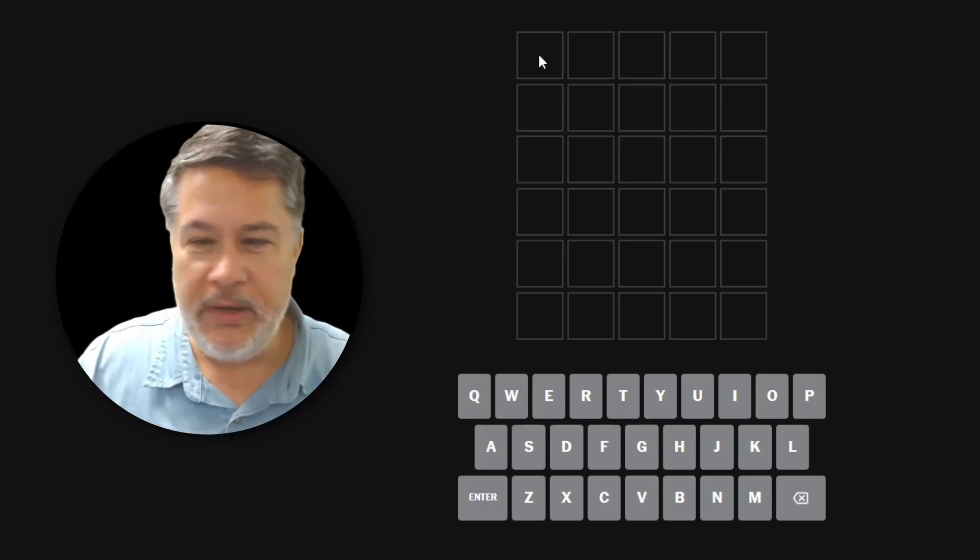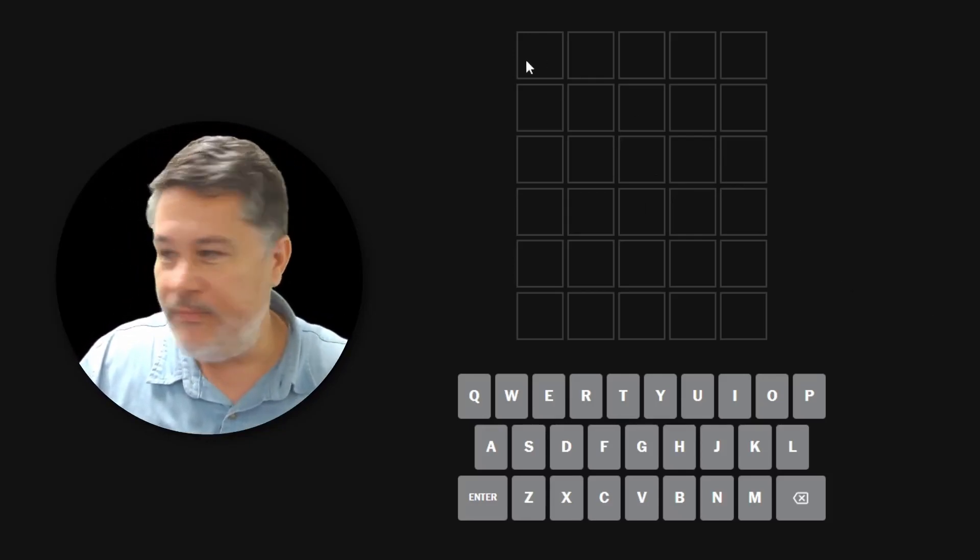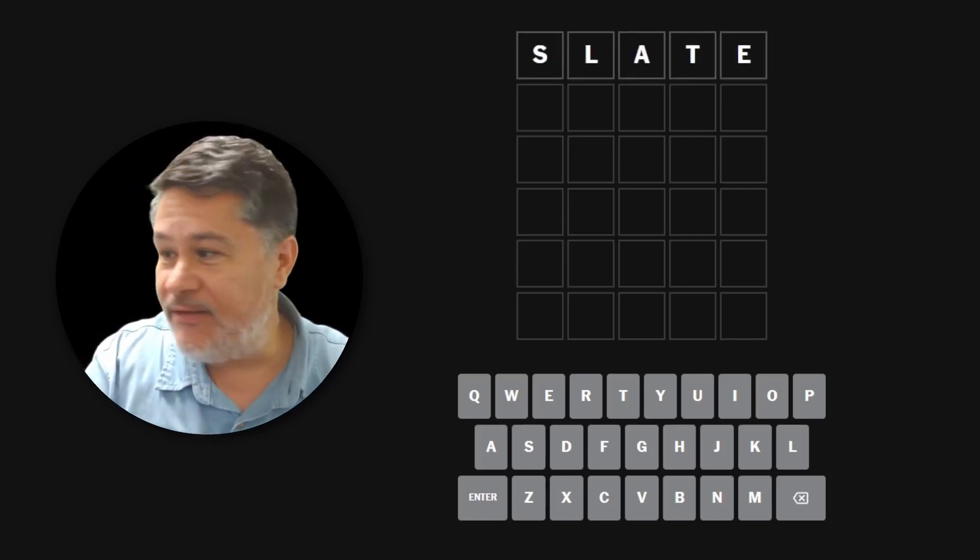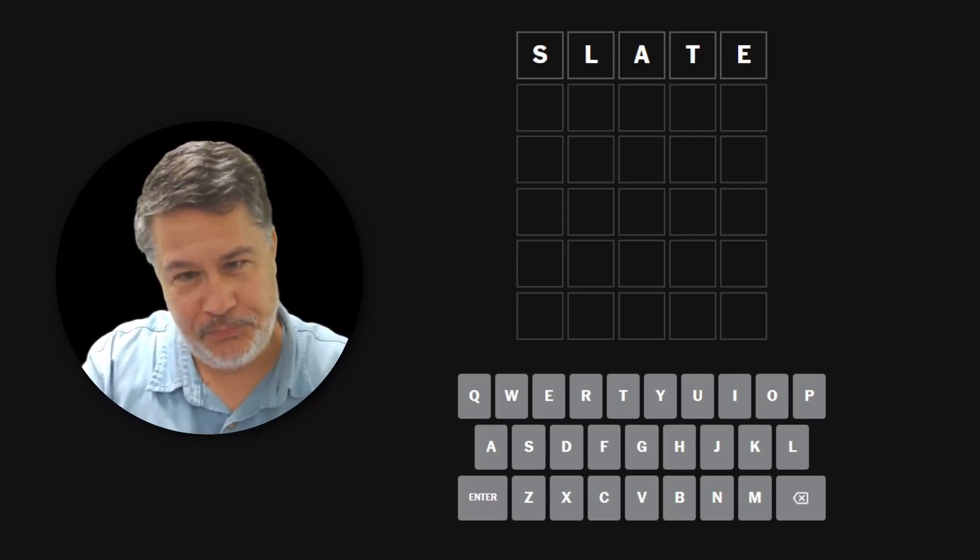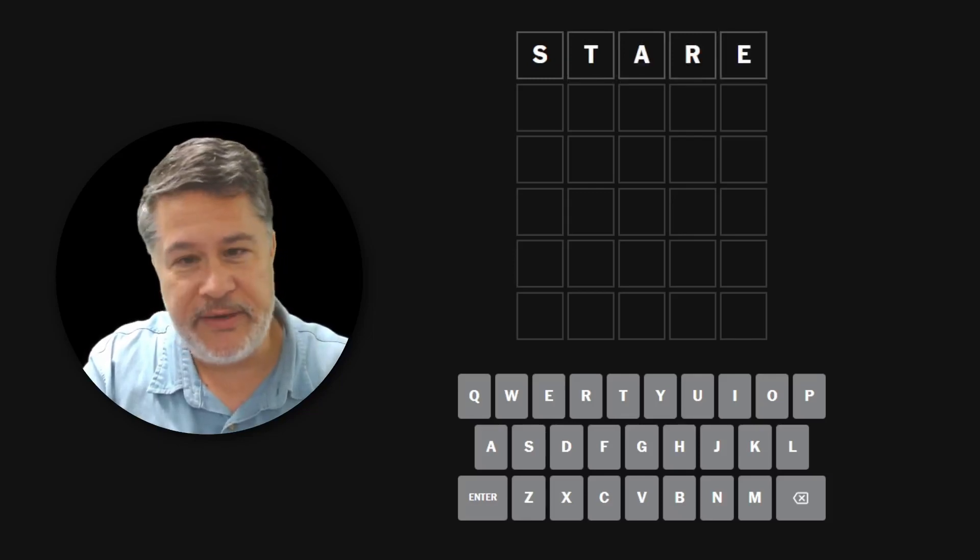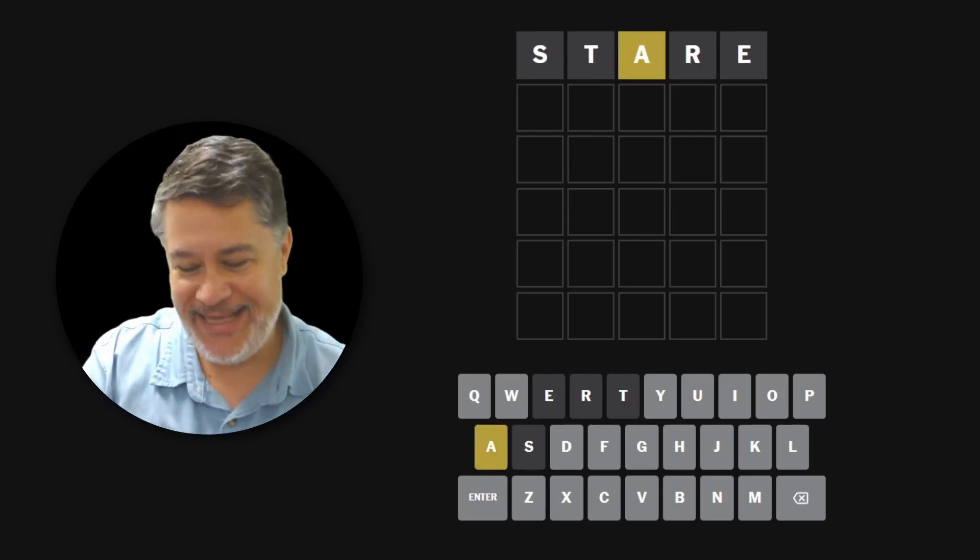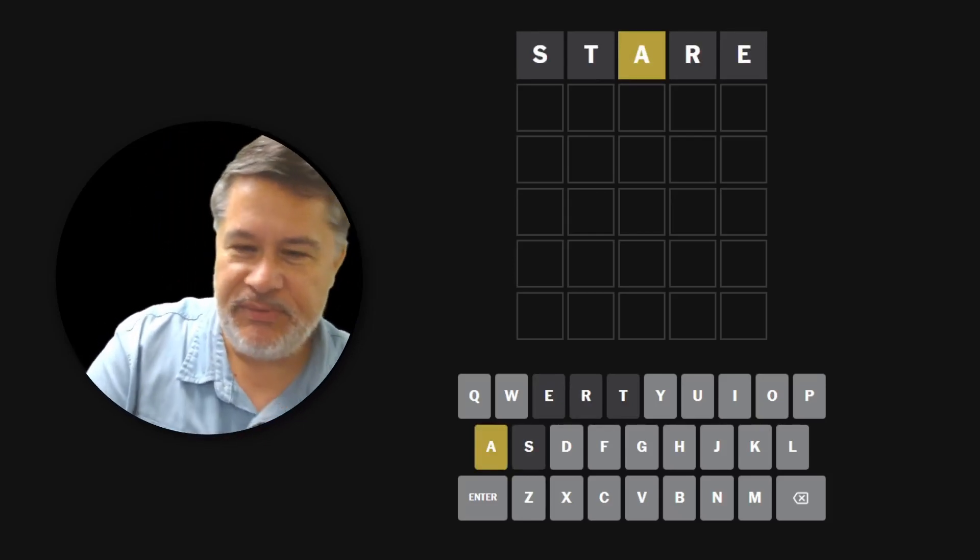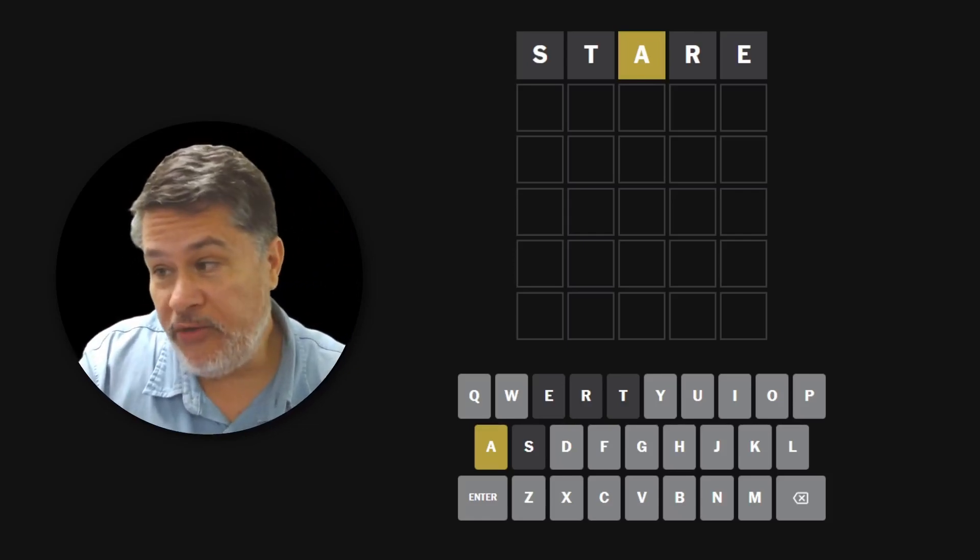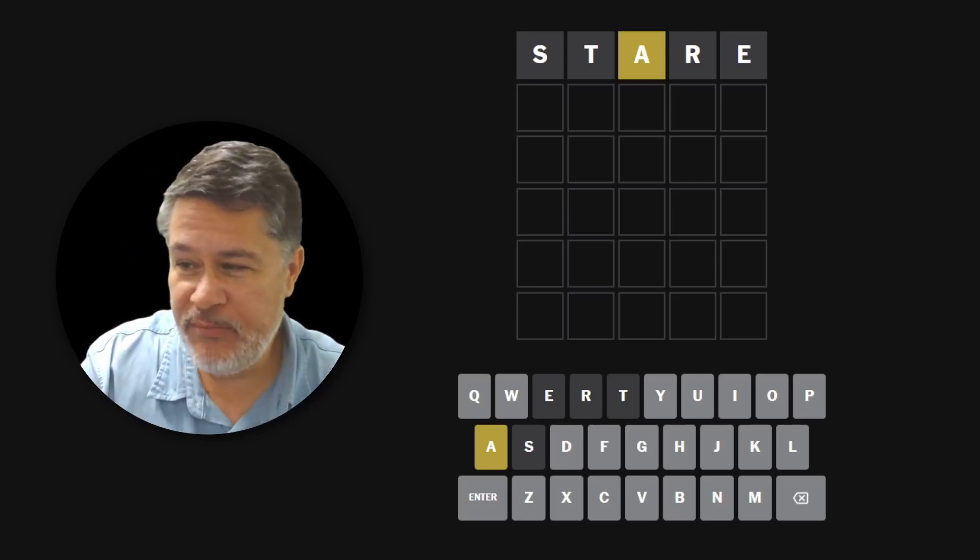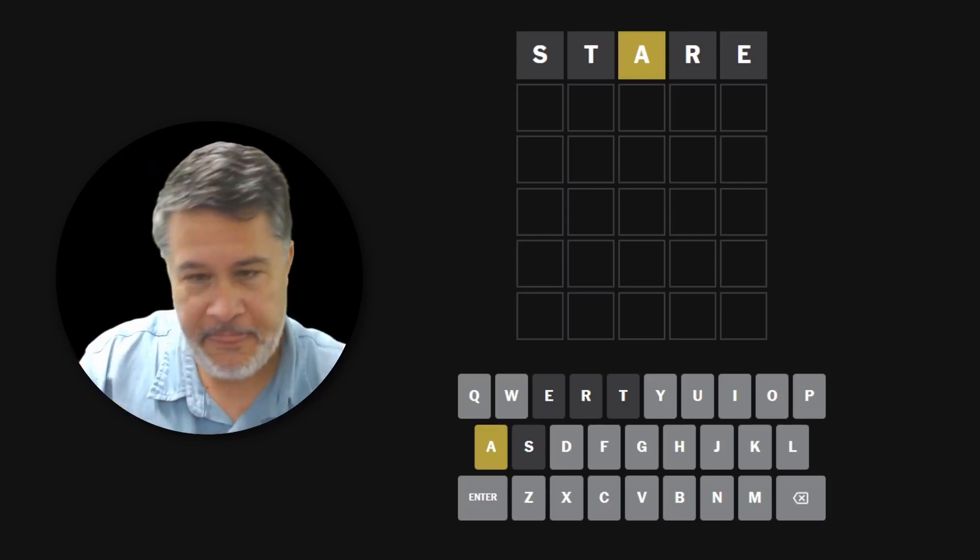So here we are back to Wordle. Gum oil. That is absolutely hilarious. So what's a good word to use for our first guess? I can't use my favorite slate, unfortunately, because we can't use the L. So let's use stare. I think stare is great. All right. So we have an A. Oh my gosh, this is going to be insane.